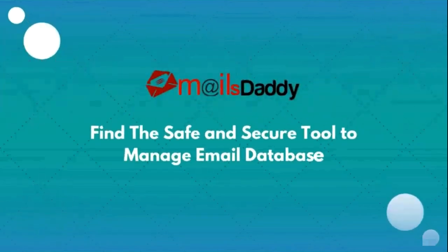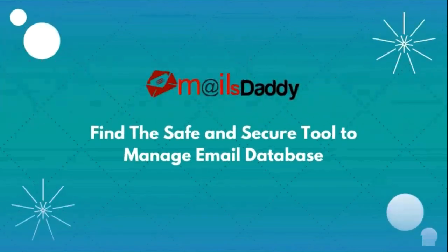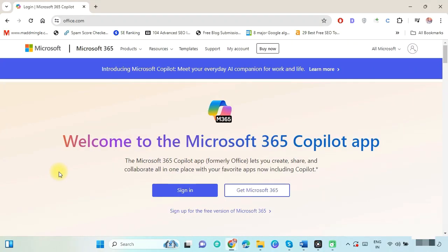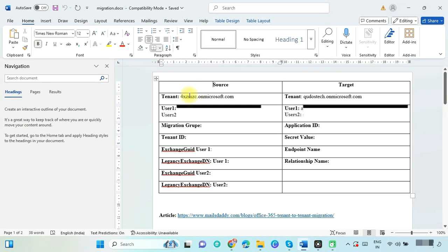Hello guys, welcome to Mails Daddy. Sometimes, due to business or organization requirements, you need to migrate Microsoft 365 mailboxes from one tenant to another — meaning moving Office 365 user databases from one domain to another domain. In this video, I will share how you can perform tenant-to-tenant migration or cross-tenant migration.